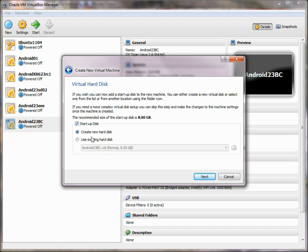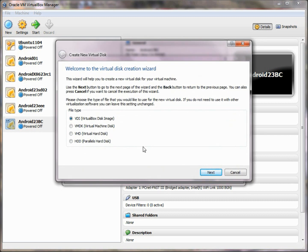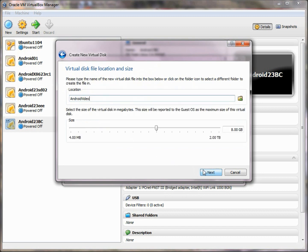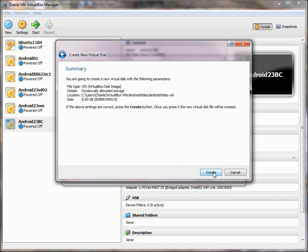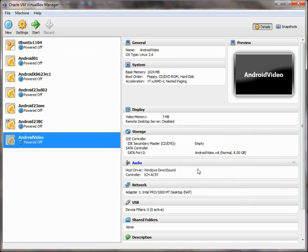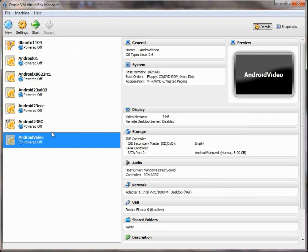We'll choose Next, and we want to create a startup disk — we're going to create a new hard disk. This will become a virtual hard drive, as if we had another drive or another partition on our machine, but it will reside inside a file. We're going to choose the VirtualBox disk image as the format, have it be dynamically allocated so it will grow as needed, and set the hard drive to be 8 gigabytes in size in the Android video directory. So now we've created a virtual machine and a virtual hard drive, but we haven't installed anything in it yet.